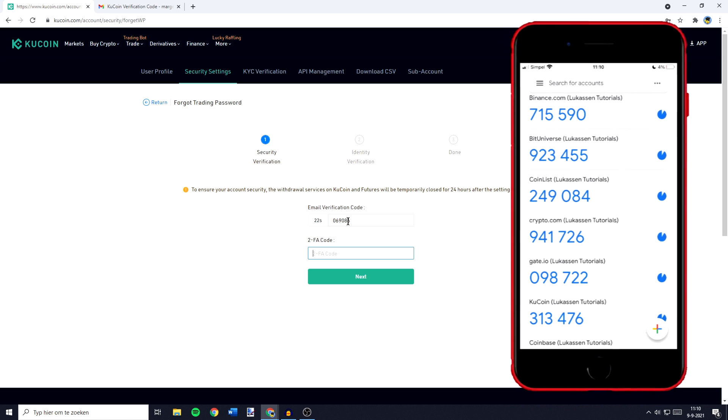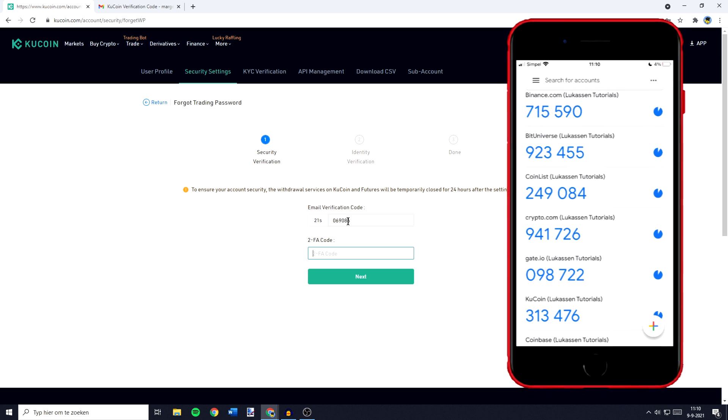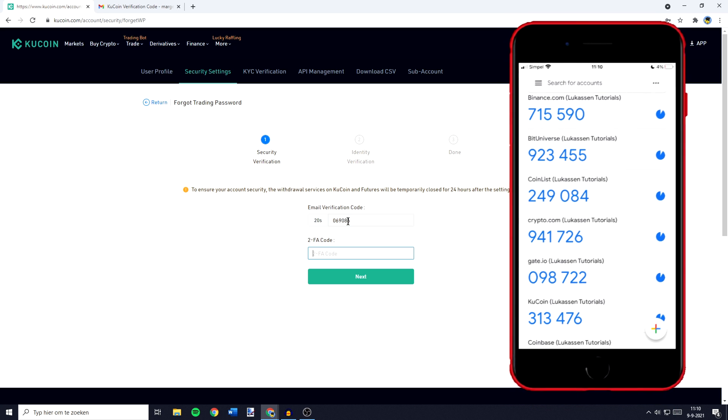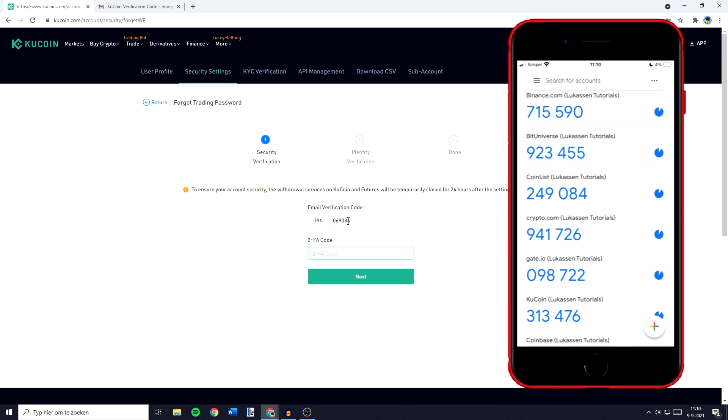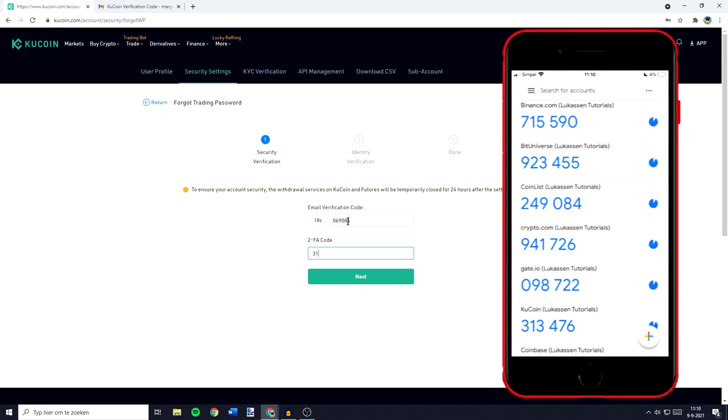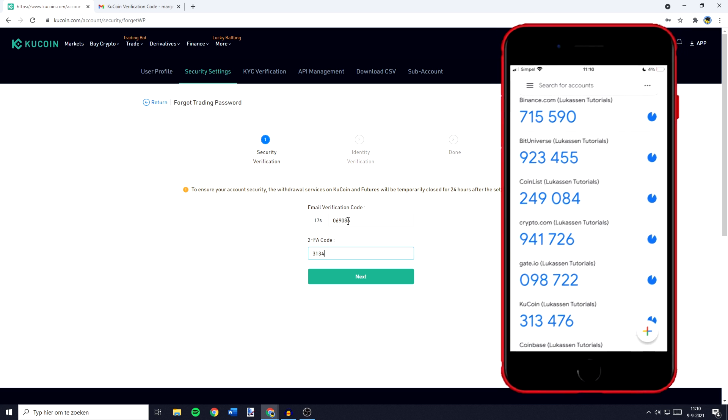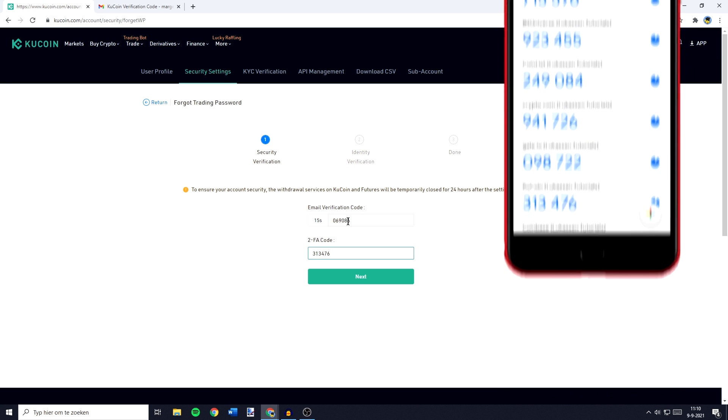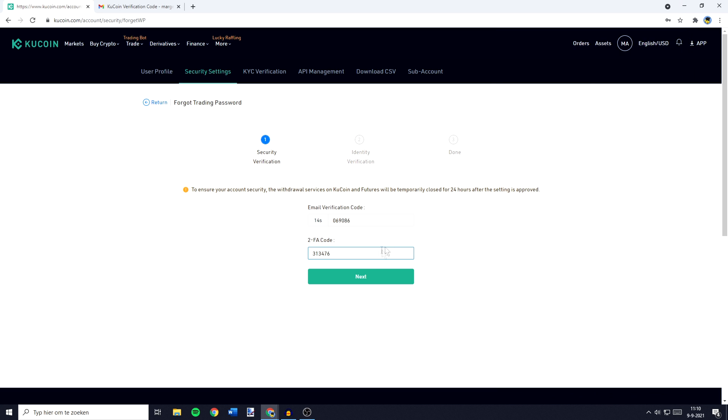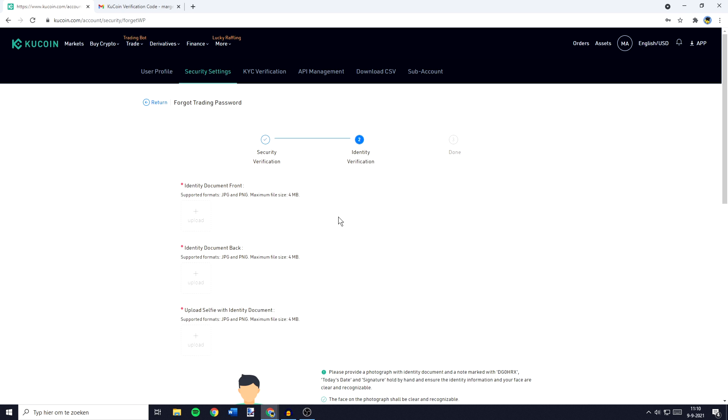And when I open up my Google Authenticator app, I can see that my six-figure code is 313476. So once you have filled in both of the verification codes, you can click on next.